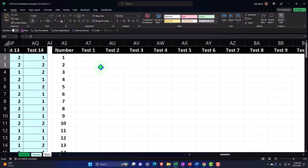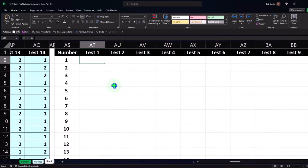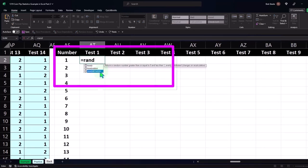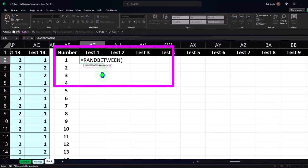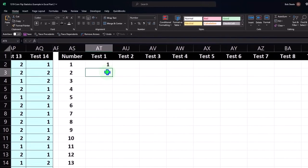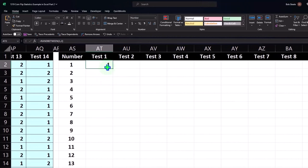Now I'm going to implement my random function: equals RANDBETWEEN, one and two. One representing heads, two representing tails — or you could do it vice versa, whichever way you want. That comes out to one, which is a heads.